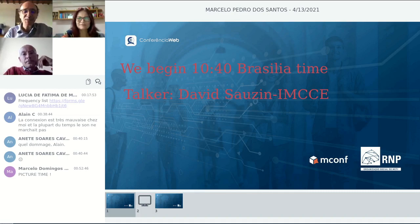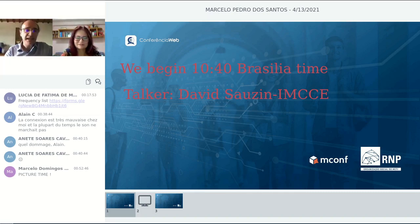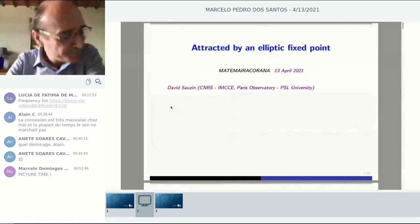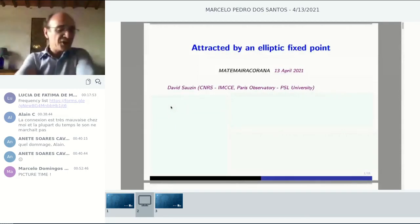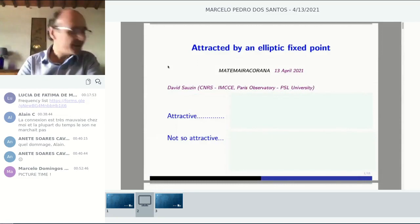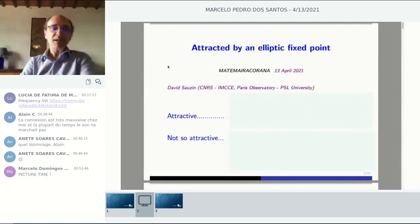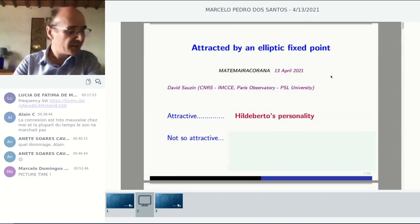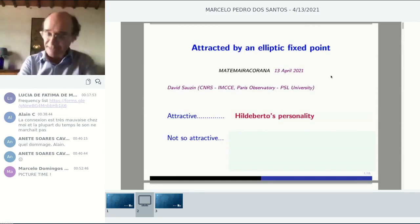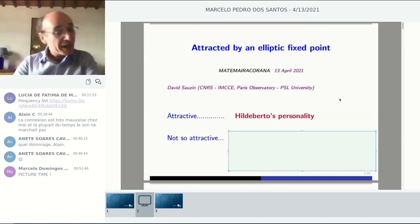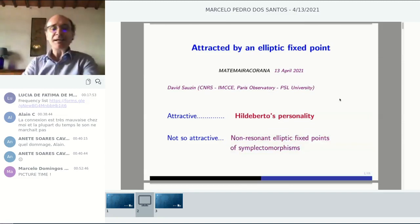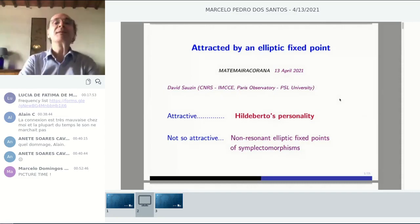Thank you, Eduardo. It's my pleasure to thank all the organizers. I am absolutely delighted to participate in this virtual event honoring Ildeberto — Encontro em homenagem a Ildeberto. Since there is 'attracted' in my title, let me dwell a little on this word. I'm sure you all agree that Ildeberto's personality is stunningly attractive. But today the subject of my talk is some mathematical objects which usually are not so attractive: non-resonant elliptic fixed points of symplectomorphisms.